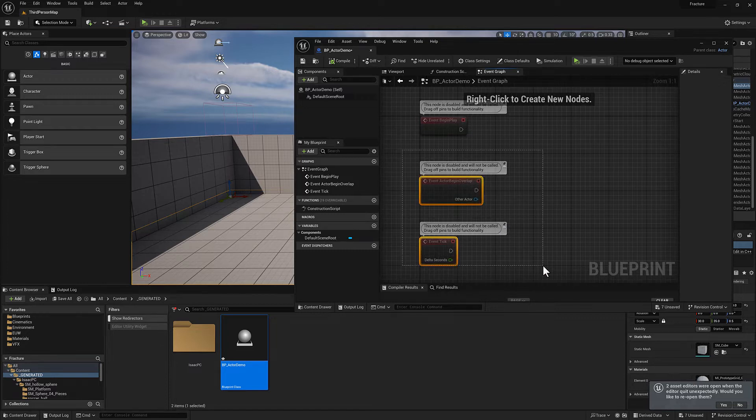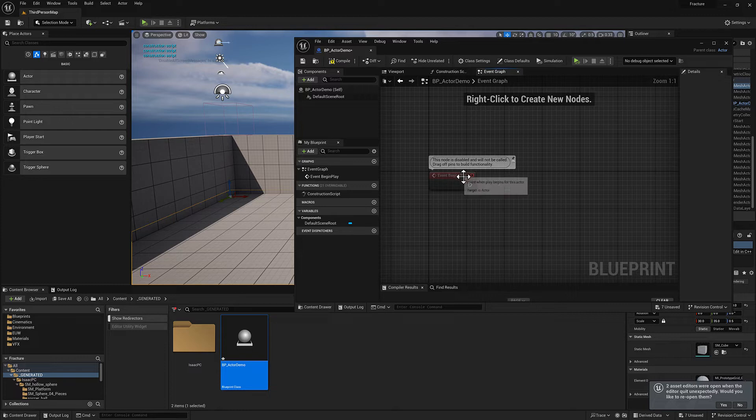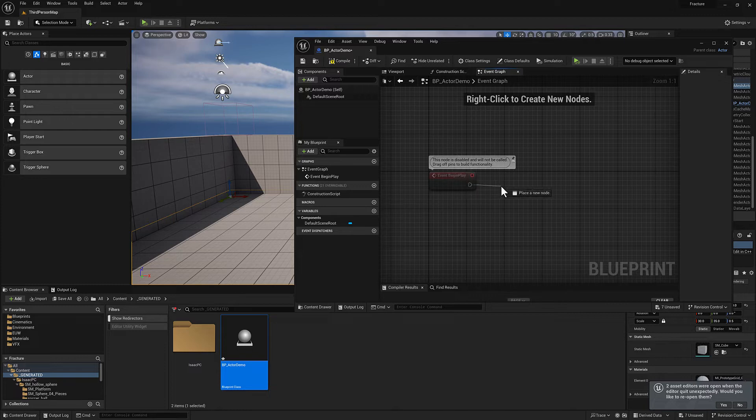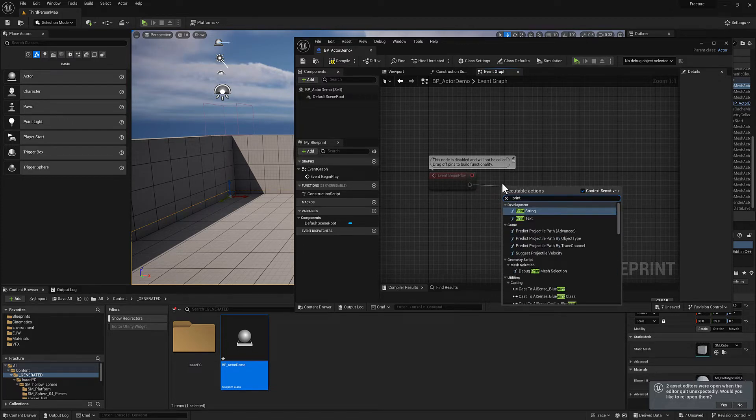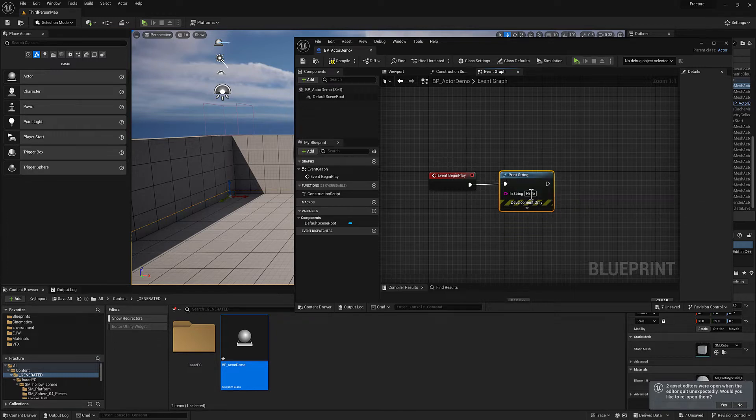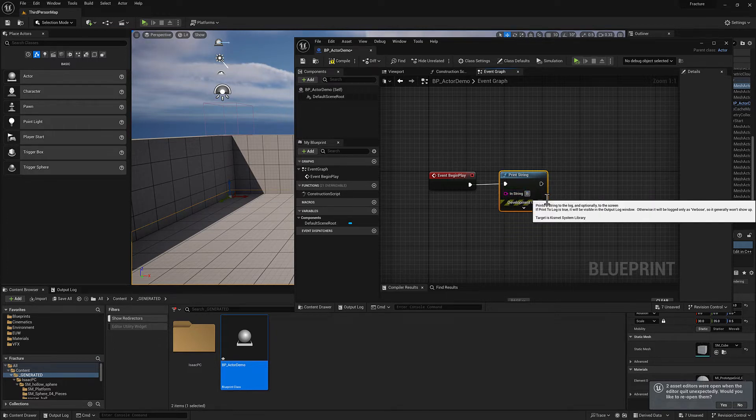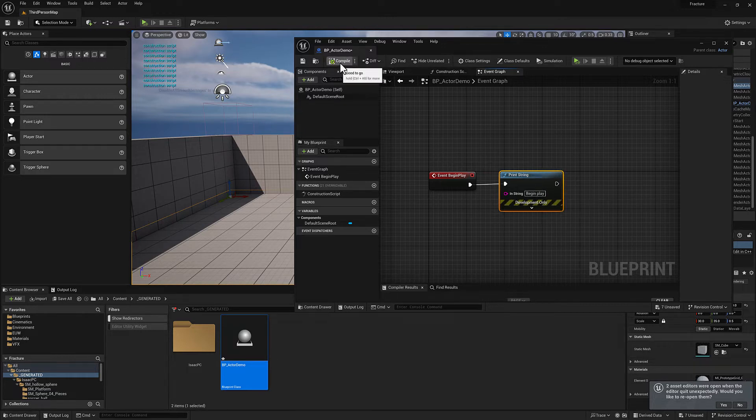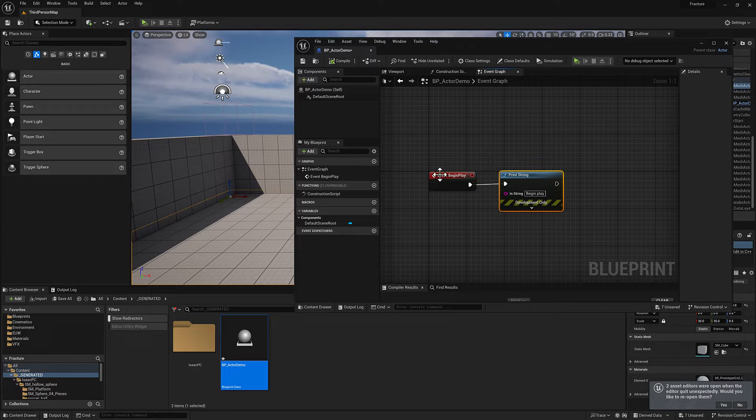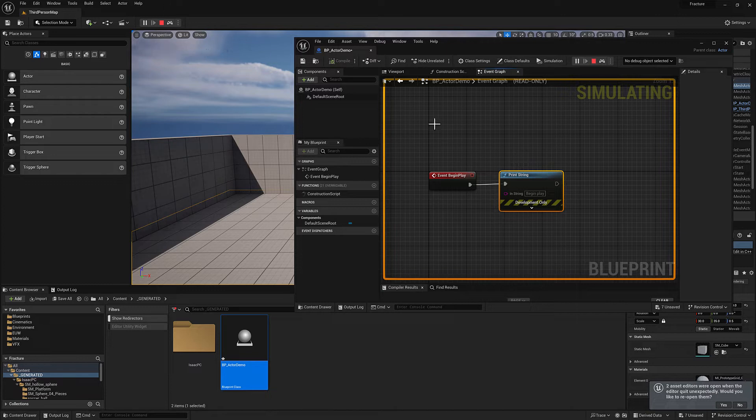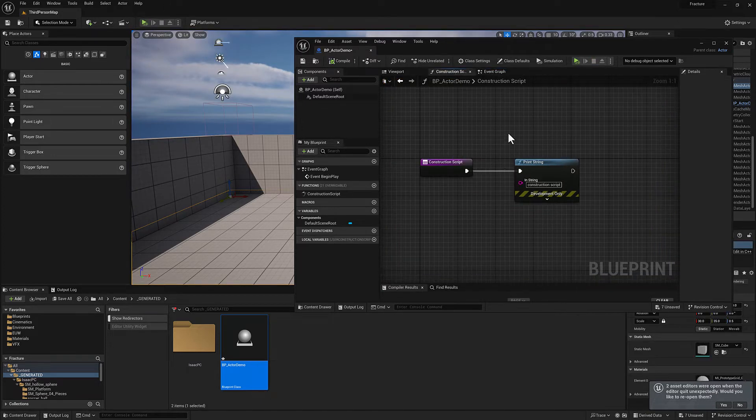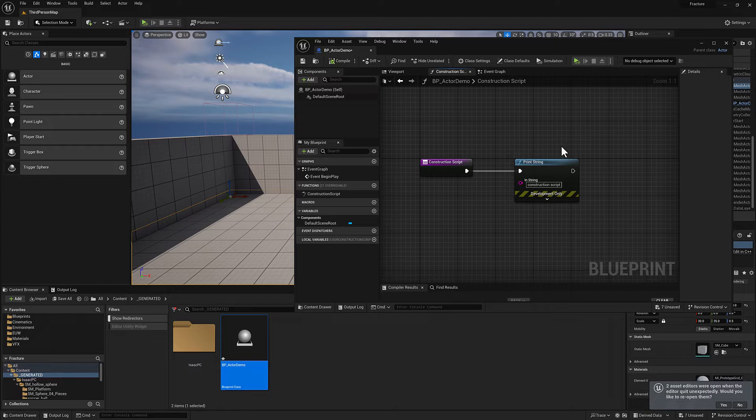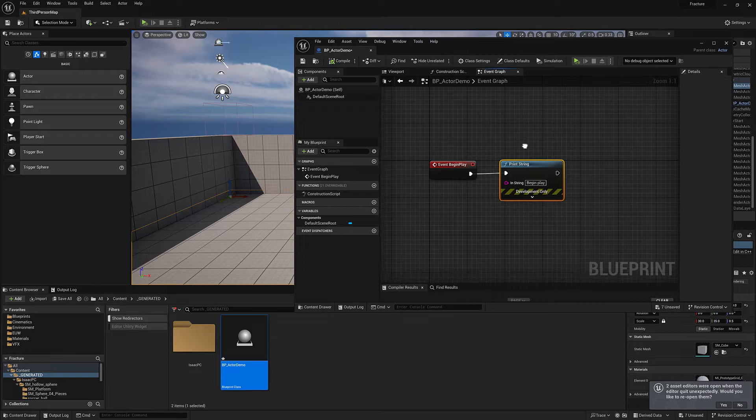So for now, I'm not really going to use either of these. I'm just going to go ahead and delete them and we're going to hang out with the event begin play for a second. I'm going to go ahead and pull off of the execution pin and type in print. And what I want to print is going to be begin play. So we'll compile. You'll notice our construction script is run, but not our event begin play. But when I hit play, that's what we're going to get our begin play. And you can see that one only gets called one time. I'm not sure why the construction script is getting pinged so many times, but anyway. So that is the difference between the construction script and event begin play very broadly.